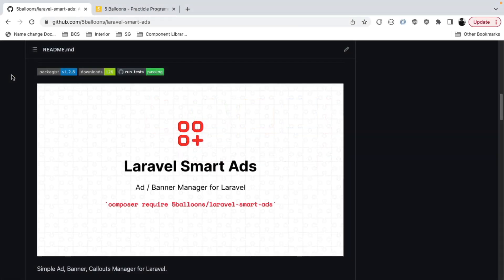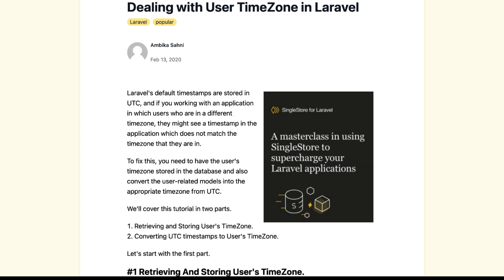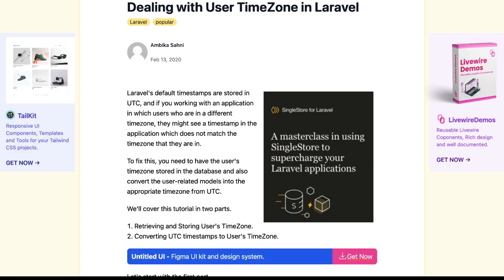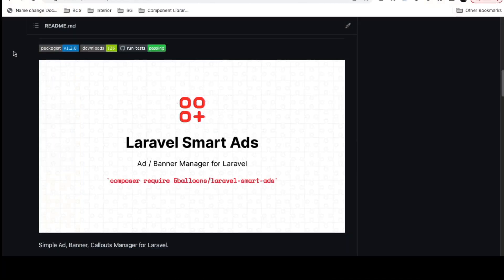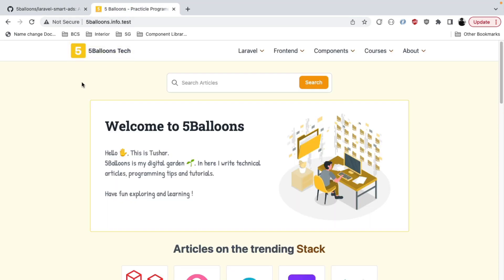If you are a Laravel developer looking to place ads, banners, or callouts on your Laravel project, I have a package named Laravel Smart Ads which exactly does that for you. The package is available on GitHub as an open source package, and in this video I will take you through how we can install and use it. I have a blog named Five Balloons.